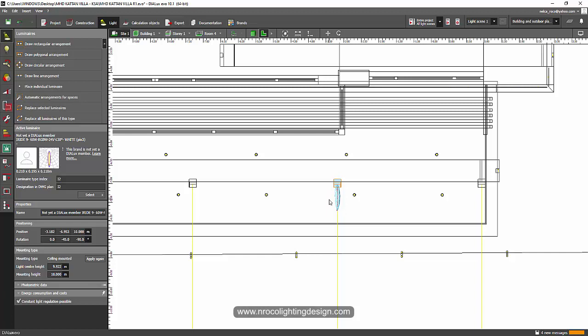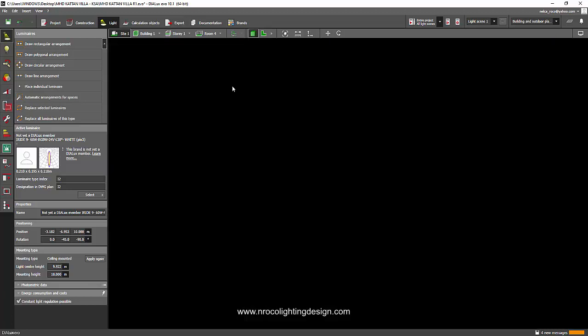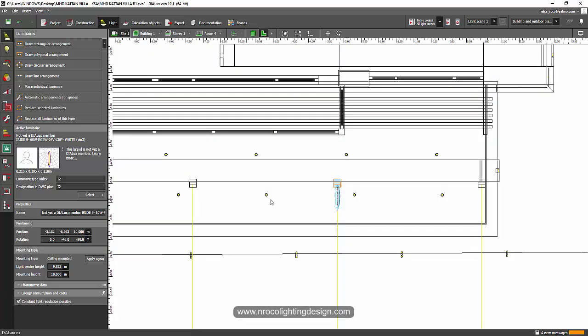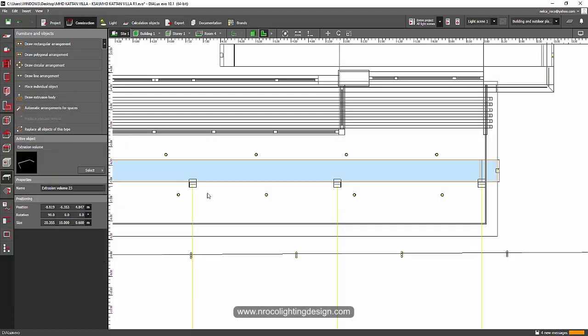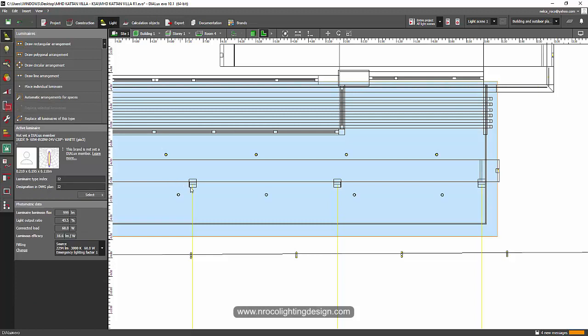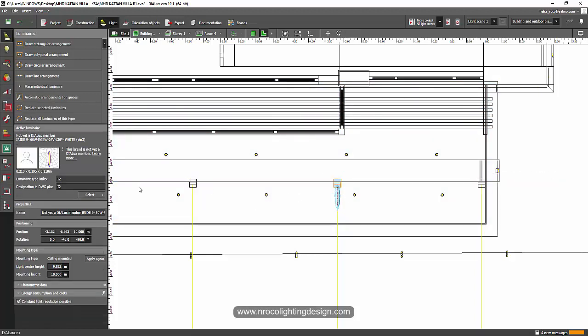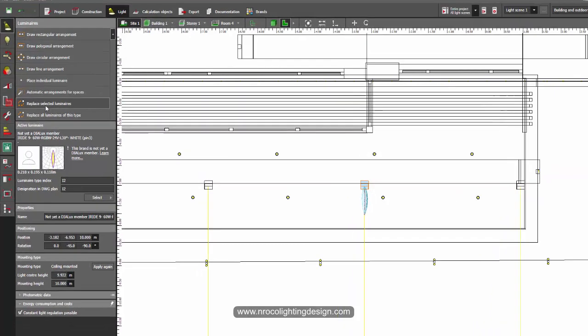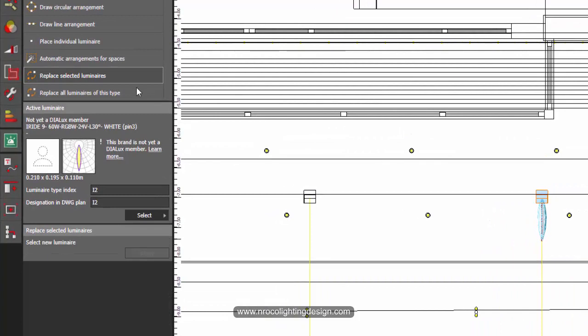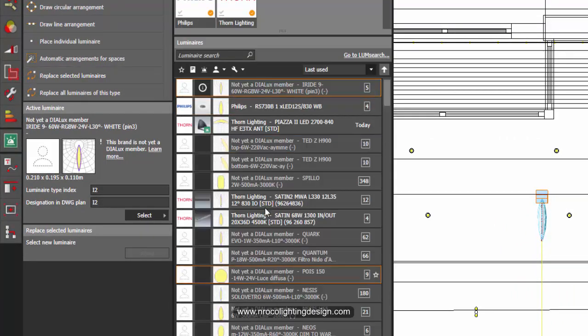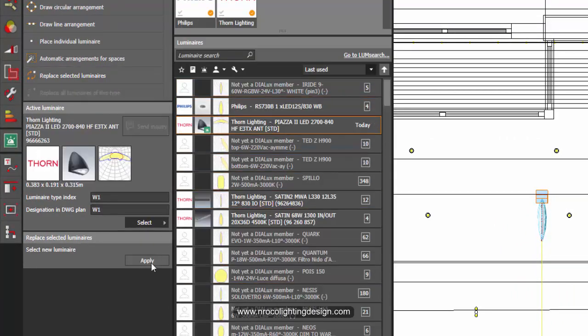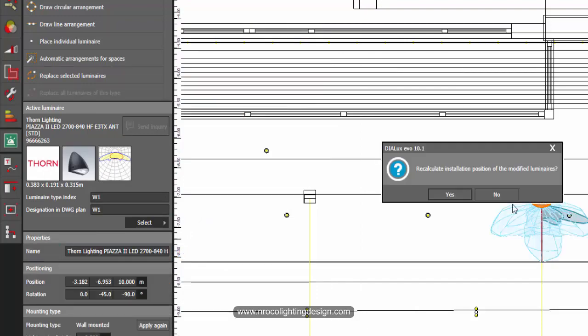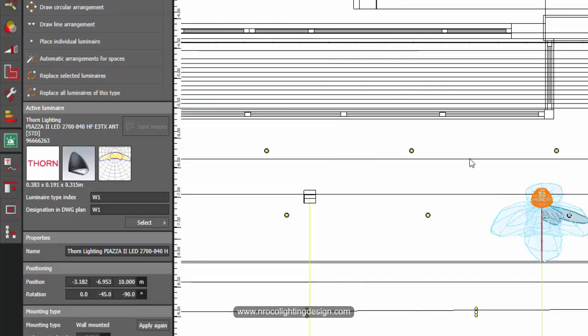So for example, these floodlights I want to change with something else. Just grab this luminaire, click on one fitting that you want to change, and then select or replace selected luminaires. Say for example I want to change it with this one, and then I will just press apply. Yes, so now it is changed.